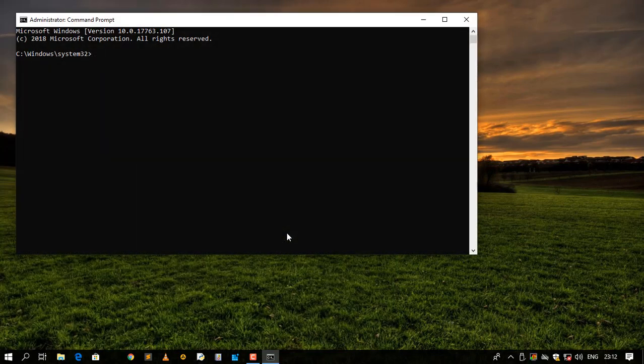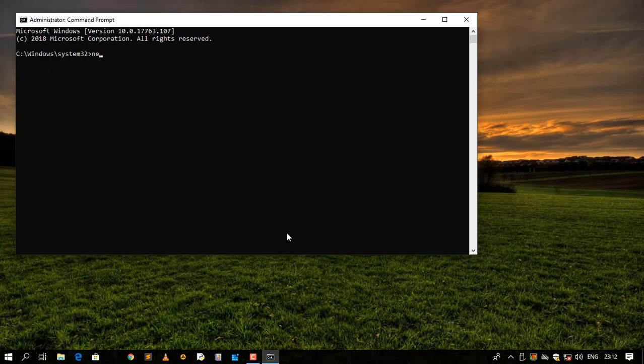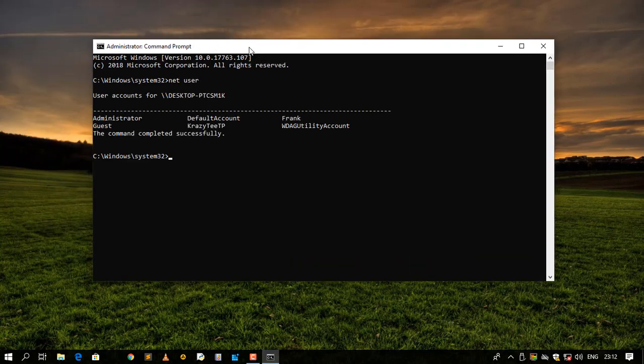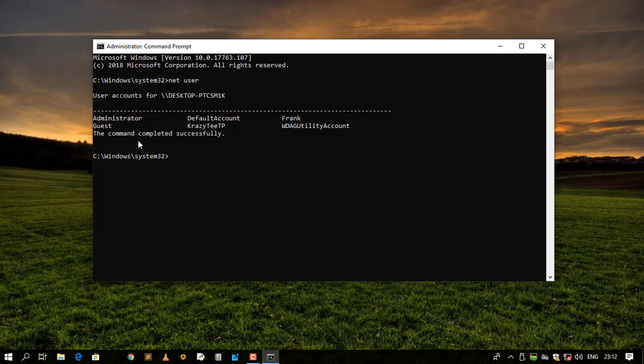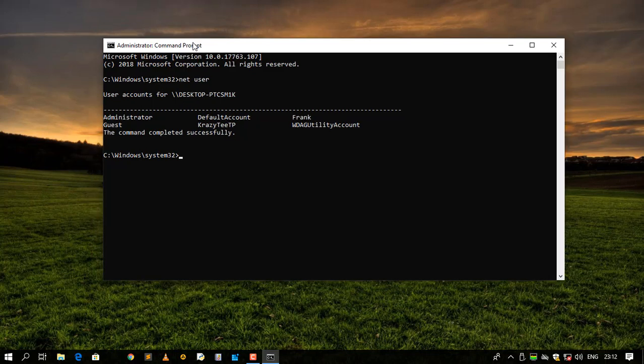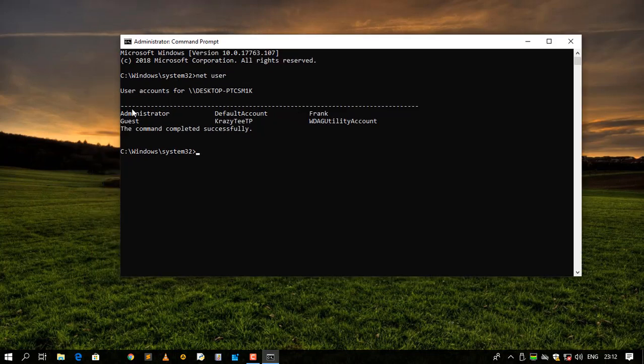Then we need to run this as an administrator as always. Then after that you just need to type net space user, it is net user, then say enter. Then after you've typed net user, it is going to list the accounts that are present on our computer.